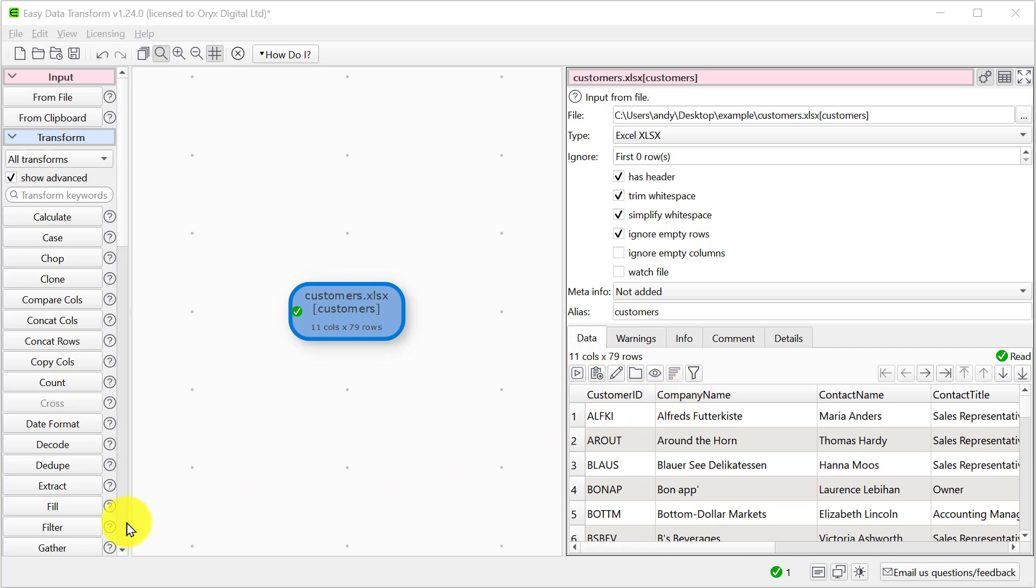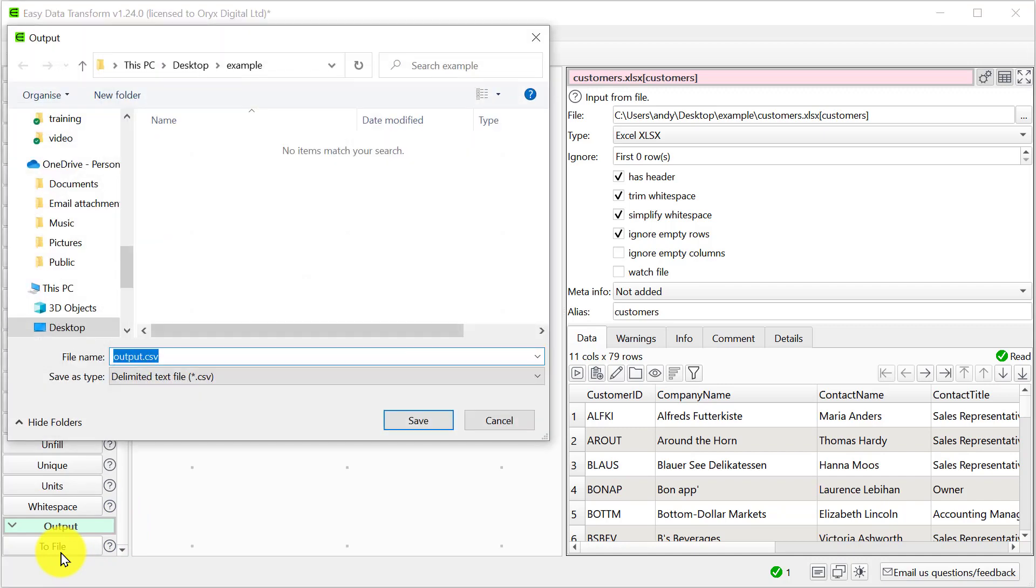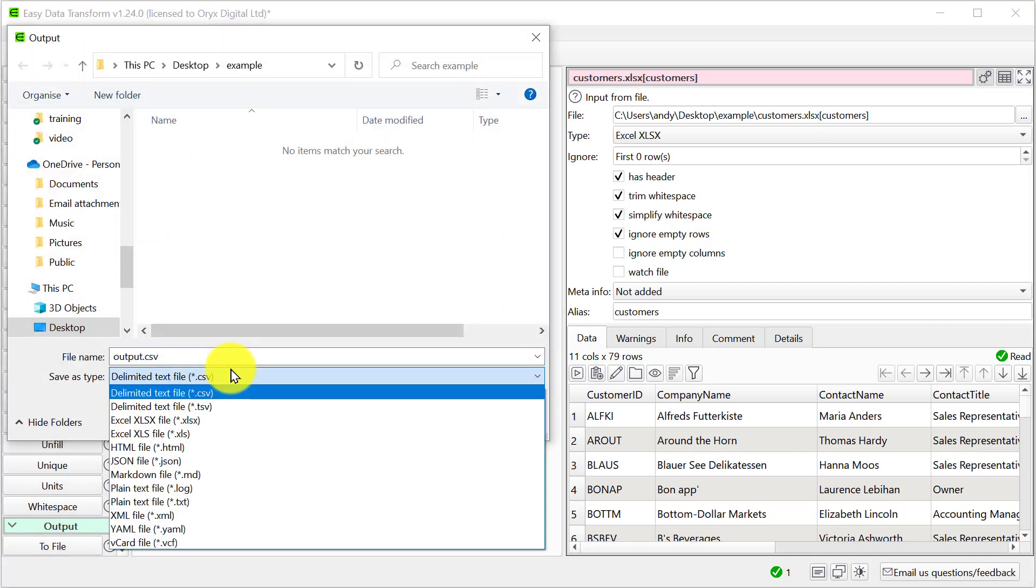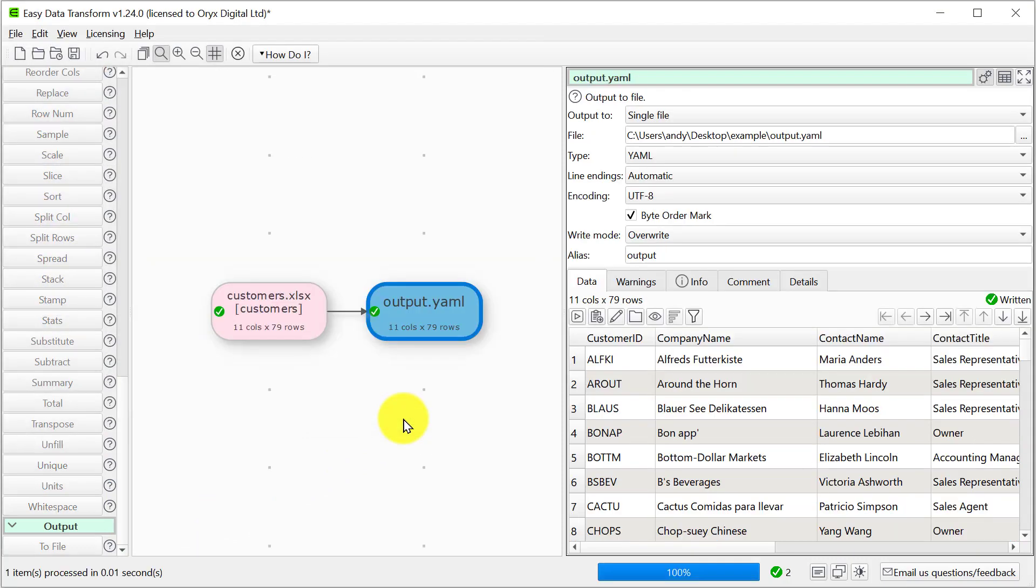We'll just attach an output and choose YAML. The new YAML file will then be created. Let's take a look at it.